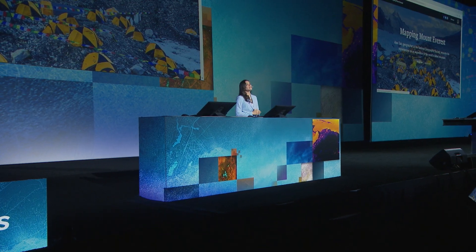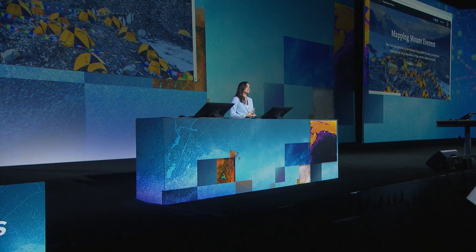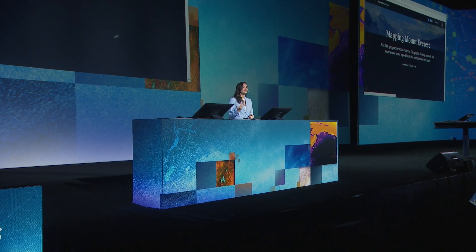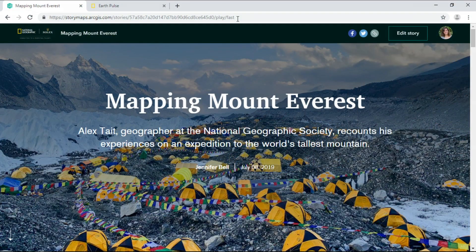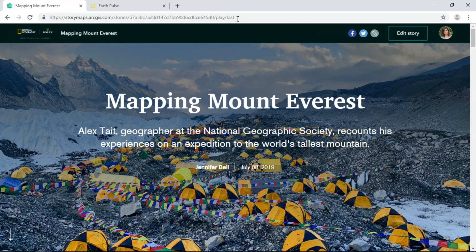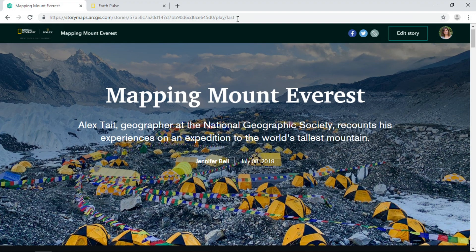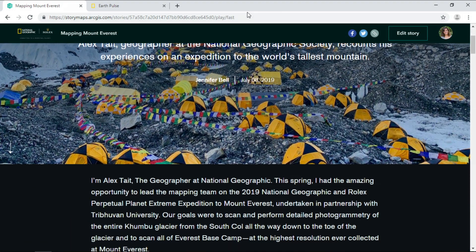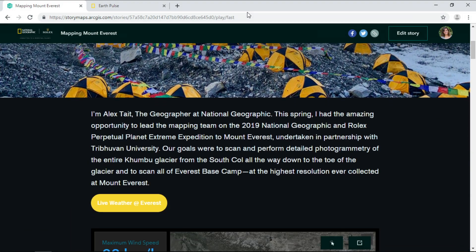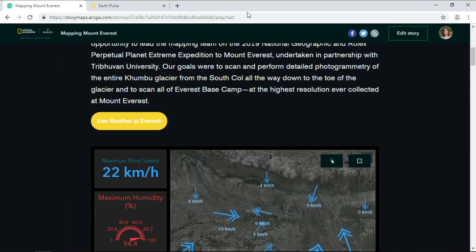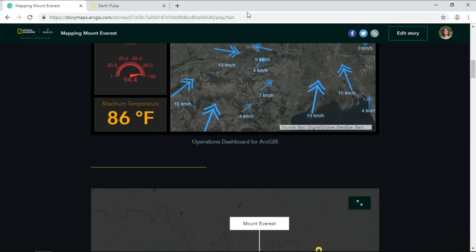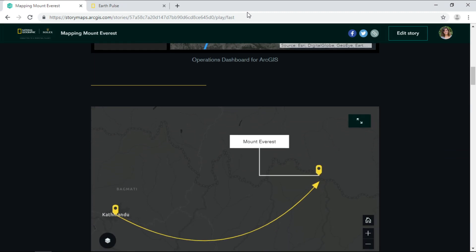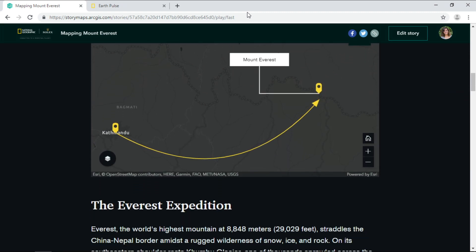So now, let's load the story that we just published and use the autoplay feature to review it. The story starts with this captivating image of base camp. And here we see the interactive dashboard, our express map with a new design.